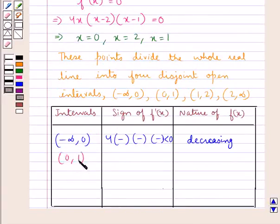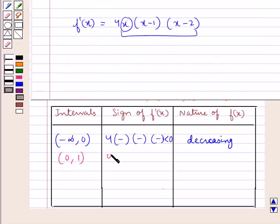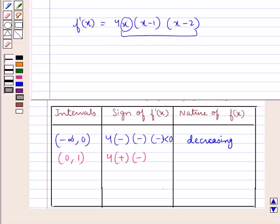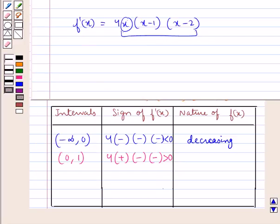Now consider the next open interval (0, 1), where x lies between 0 and 1. Here, 4 is positive, x is positive, x minus 1 is negative since x is less than 1, and x minus 2 is also negative since x is less than 1. So f'(x) is greater than 0, that is, it is positive. As f'(x) is greater than 0, the function f(x) is an increasing function on (0, 1).